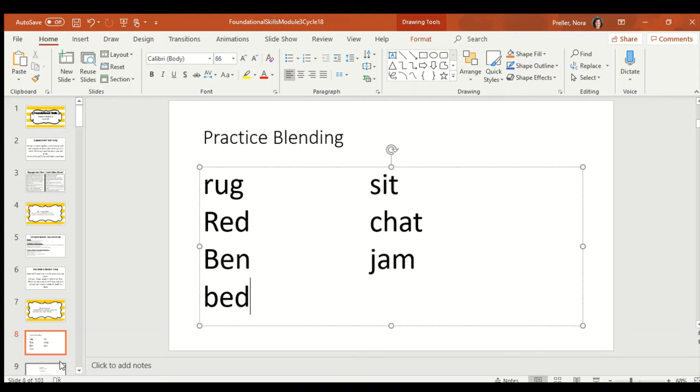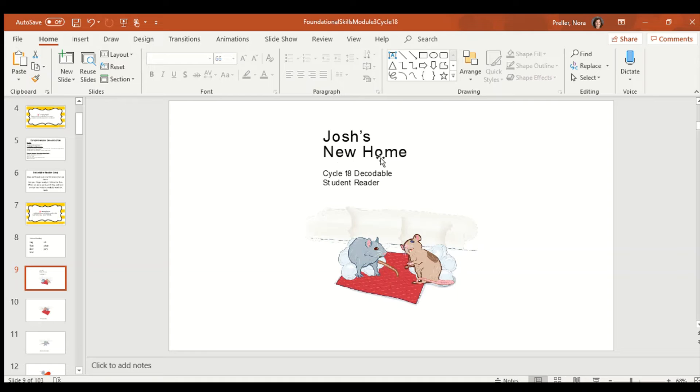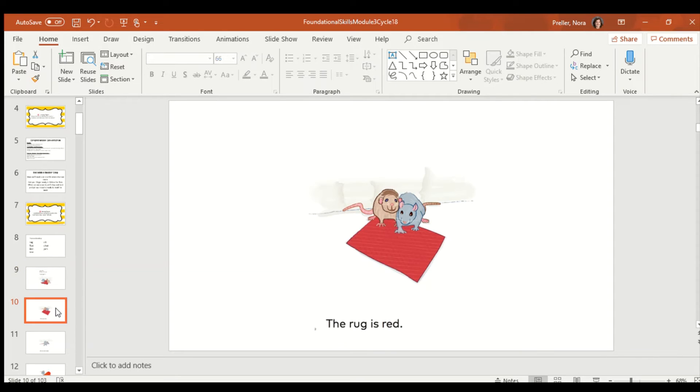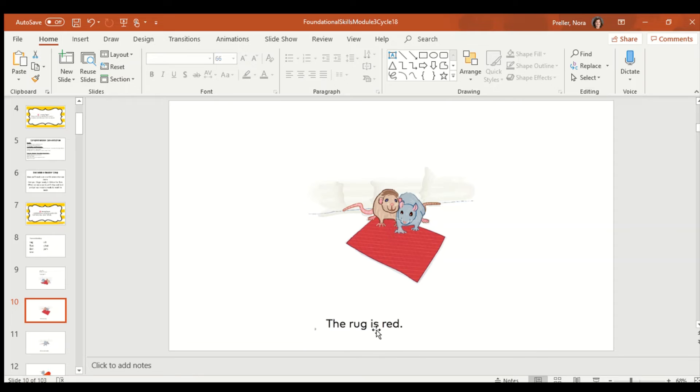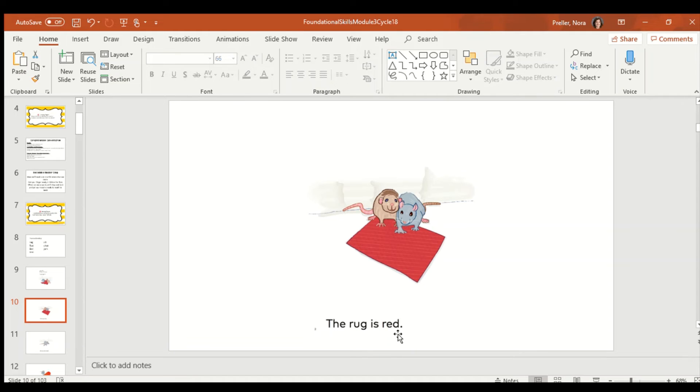Now, we're going to use that target of blending our words together, hearing all the sounds, to read the book, Josh's New Home. So, here's Josh. This must be his friend, Ben. I like this because it's got the pictures. Now, just looking at this page, there's already some words jumping out at me that I know in a snap because they're sight words. We know the and we know is. Those words we don't know, we're going to blend. The rug is red. Red. Let's put it together because that was very choppy. The rug is red. Your turn. I'm going to turn my voice off. You point and read. Ready? Go. Good job.